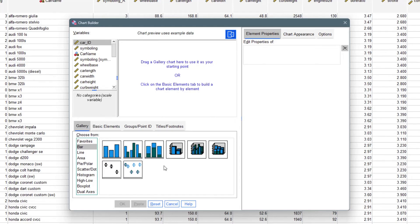I actually have a video talking about most of these visualization tools — when to use them and how to use them. I'll be linking that playlist in the top right corner. It's about five or six videos and it's going to help you know when and why to use each chart type.